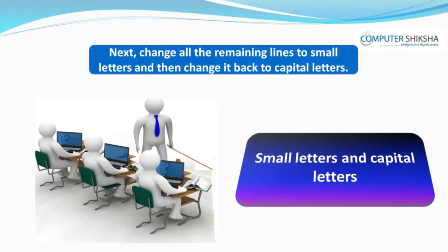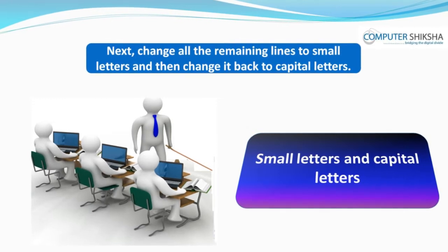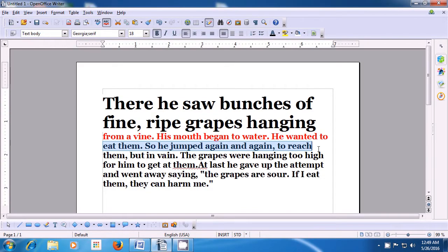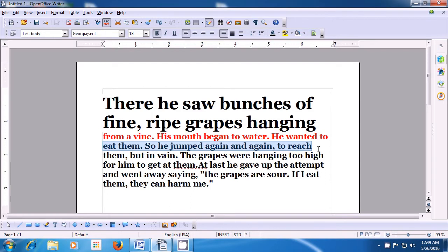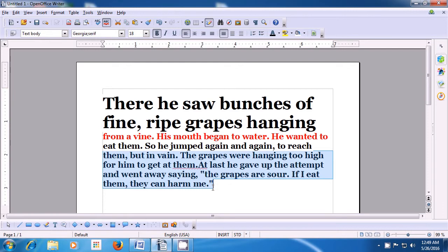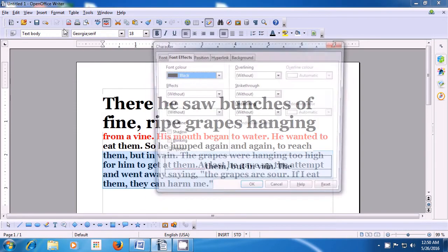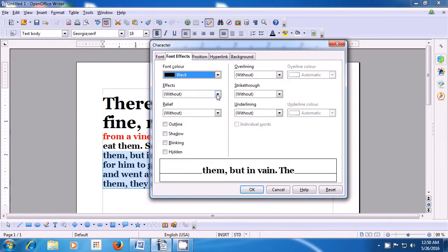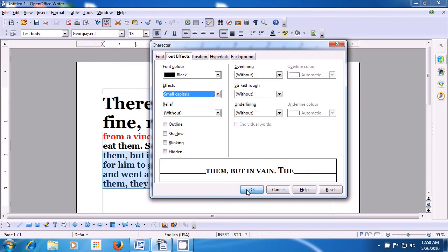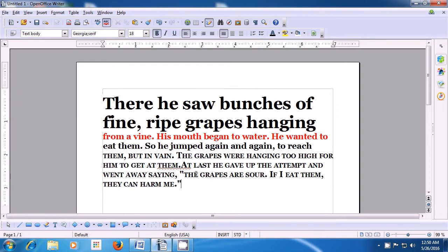Next, change all the remaining lines to small letters and then change it back to capital letters. If in doubt, watch the video. We will learn how to make selected lines in small capitals. First select the remaining lines of the paragraph, then take your pointer to the format option of the menu bar. Click on the character option and within font effects, look for the effects option. Click on the down arrow and choose small capitals, then click OK. You will see the selected text changes into small capitals.